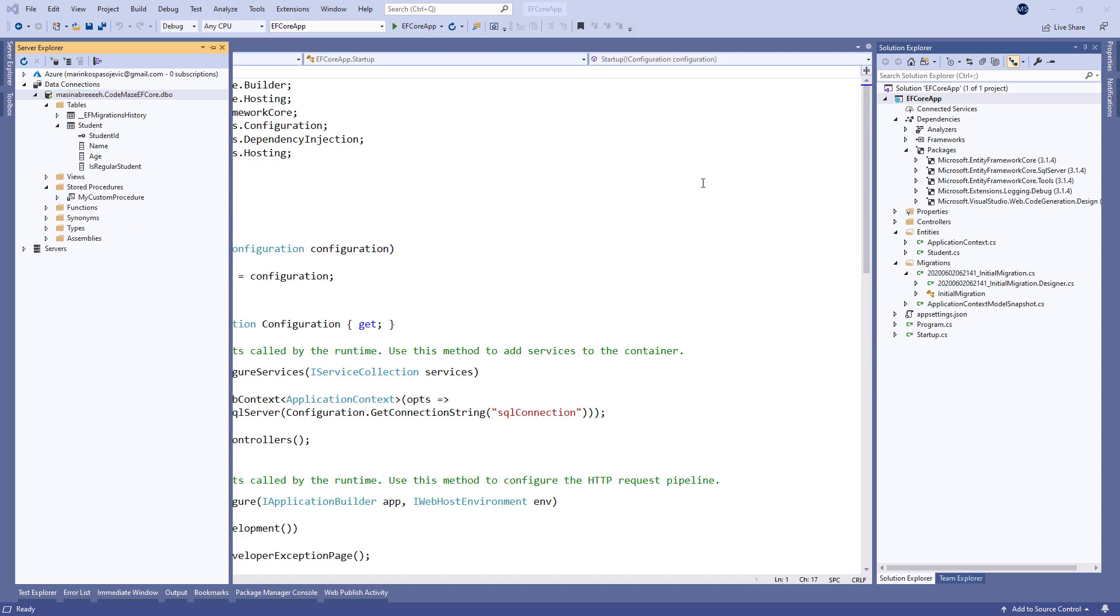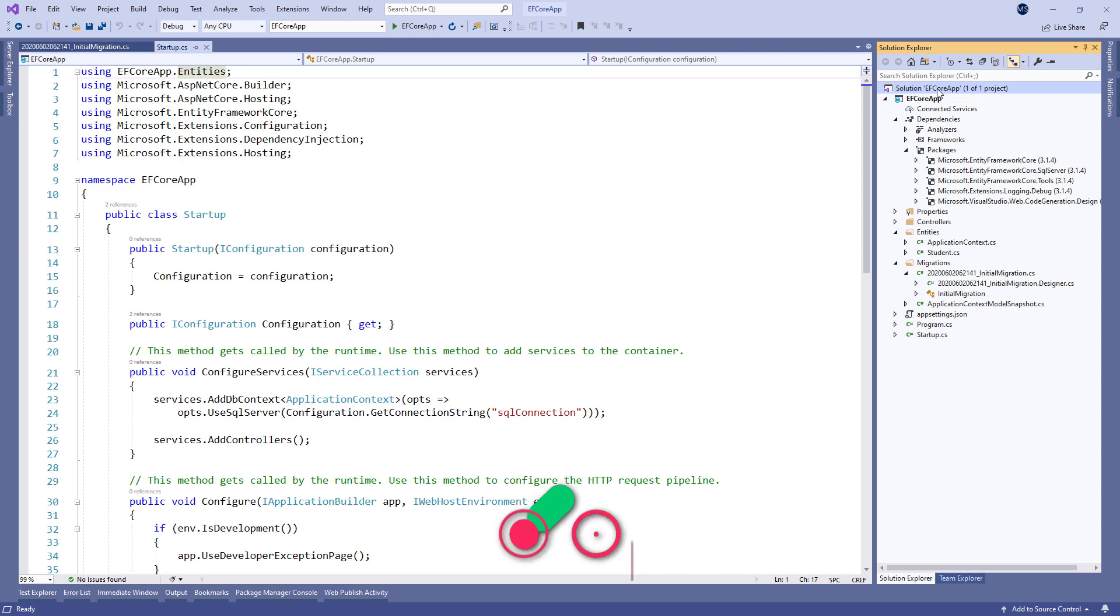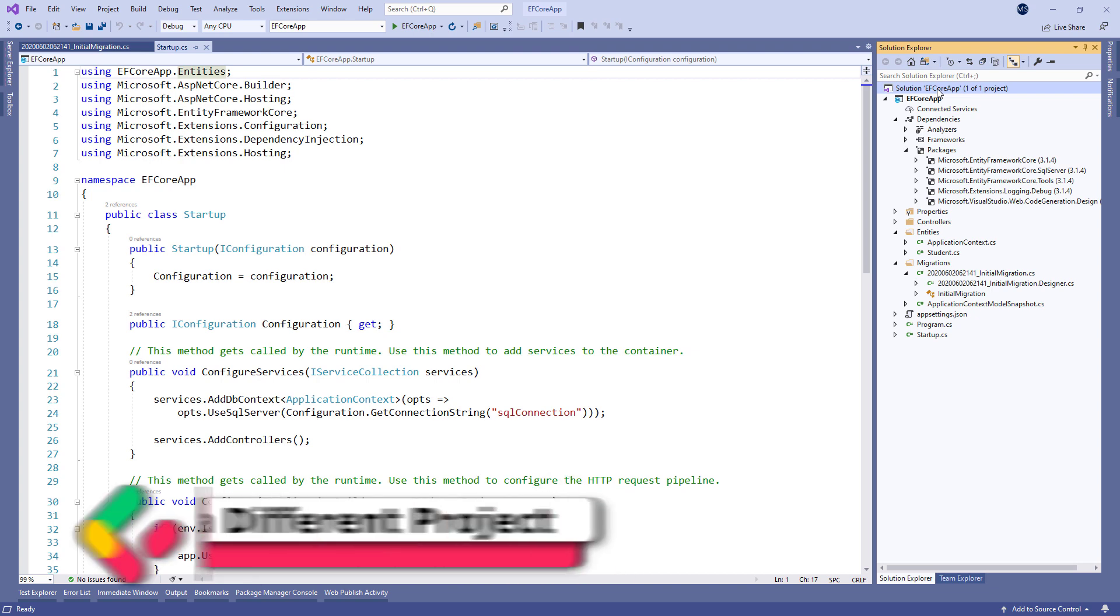Right now, our model and context classes are in the main project together with the migration files. But in many real-life projects, models and context classes are in a separate project. For such projects, executing migrations couldn't be possible with the setup as we have in our project. Let's try to demonstrate what we mean.